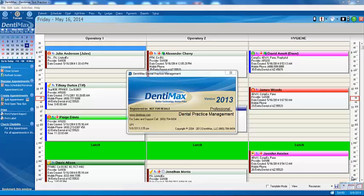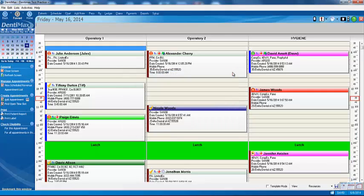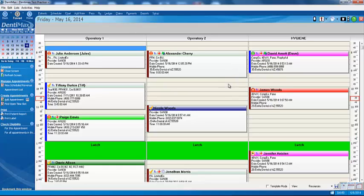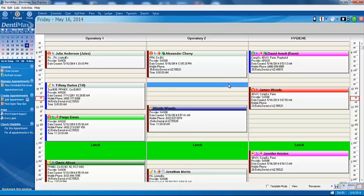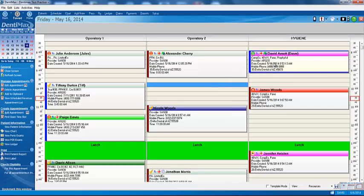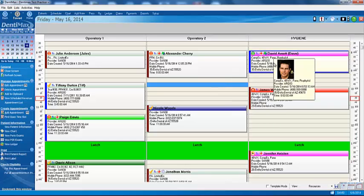Welcome to the Dentimax Tip of the Week. Today we're going to review online eligibility. This is a huge, tremendous time saver for your front desk. Instead of having them call the insurance plans and wait on hold forever to get the breakdown of benefits or to see if your patient is covered, how about having them just click one button with their mouse and get that information almost instantaneously.